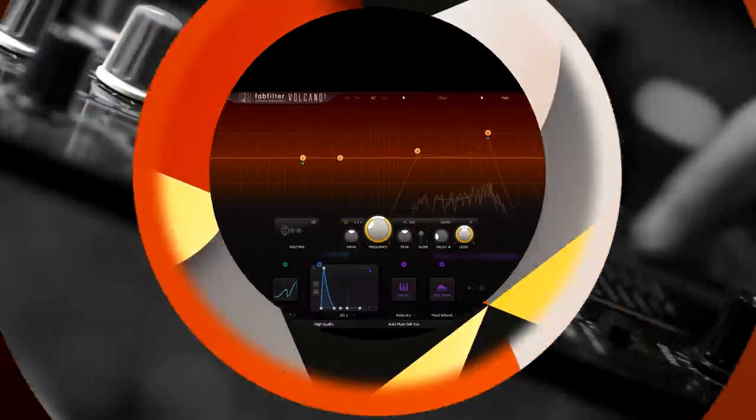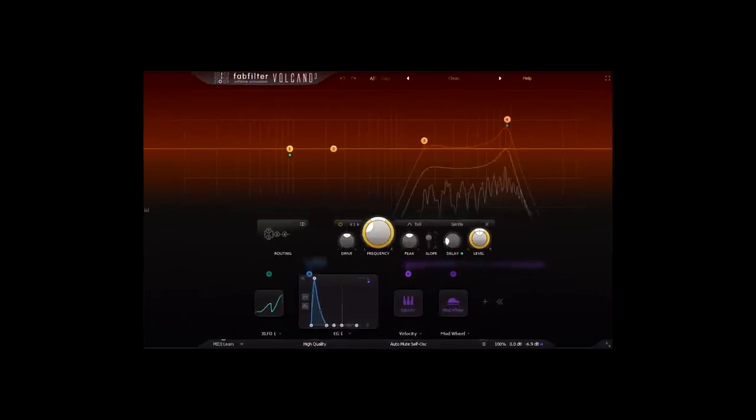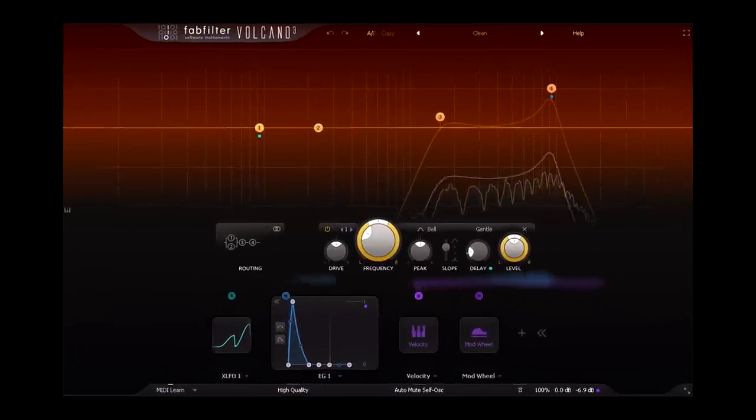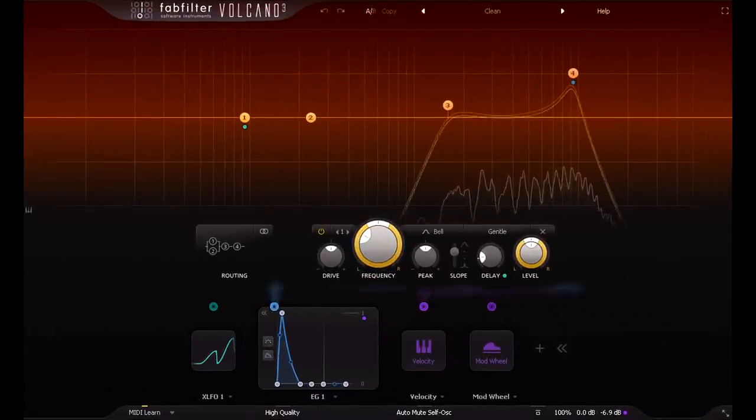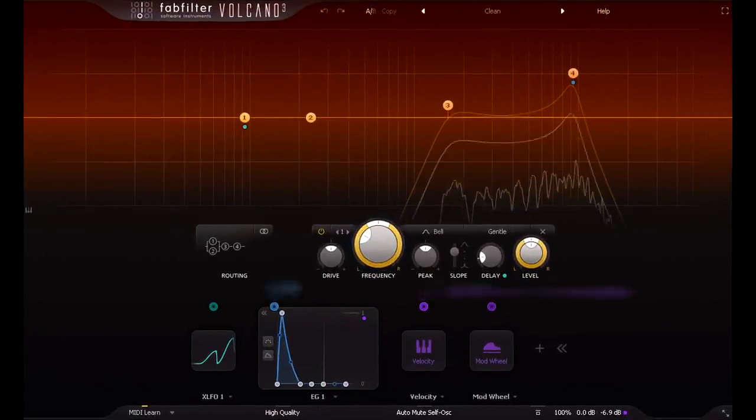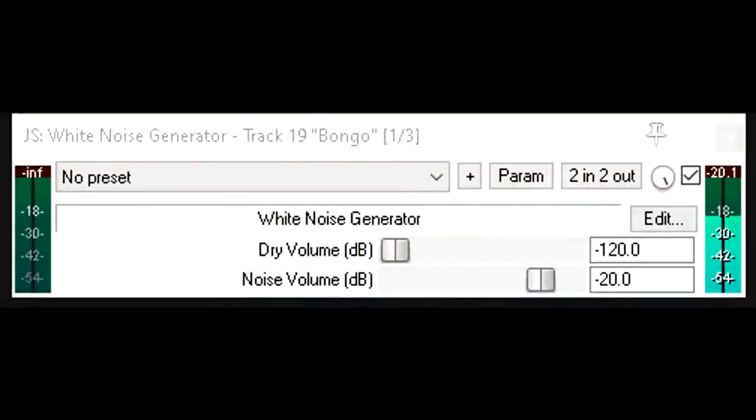Hi, and welcome back. Let's synthesize some hi-hats. I'll start with white noise from Reaper's stock noise generator as usual.